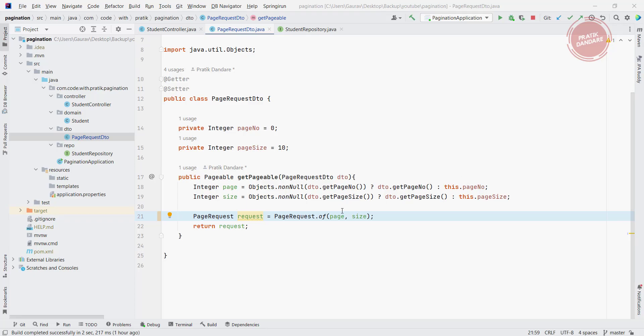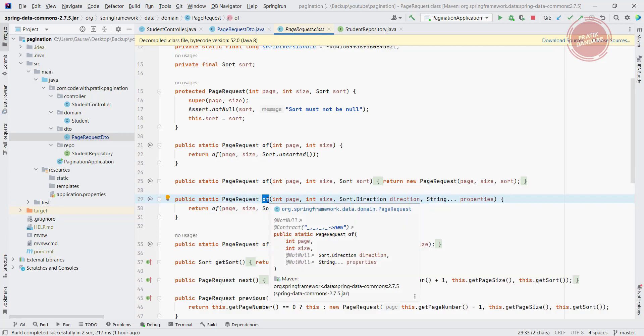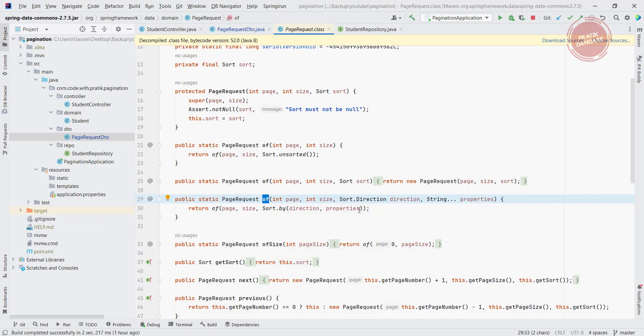So now in this video we are adding the functionality of sort and sort by. Basically it's an overloaded method which takes the parameter as sort direction as well as string as a property. The properties means the attribute name of specific entity and direction should be ascending and descending.